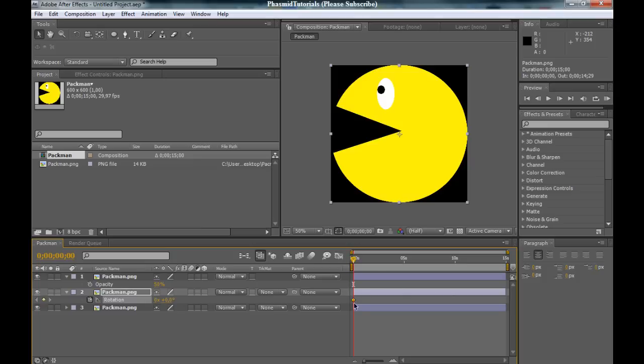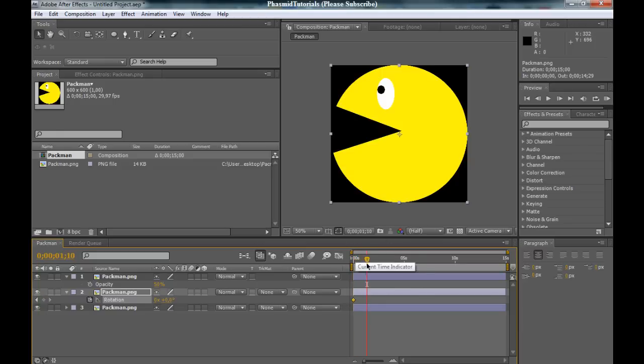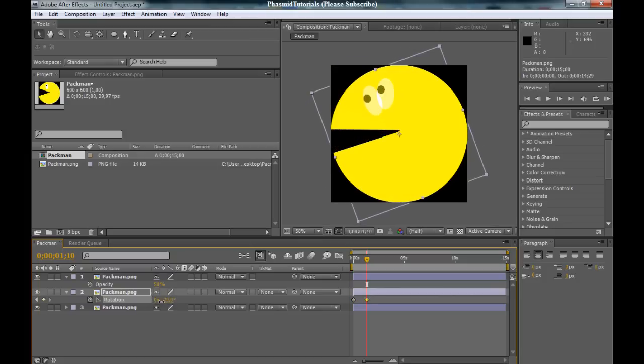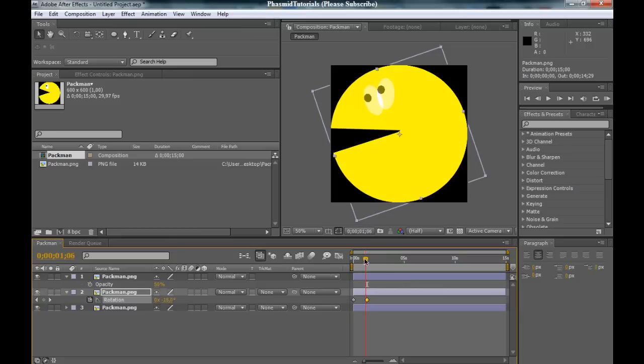Attention! At first you have to bring this thing to the beginning of the timeline. Then press the stopwatch, go some frames forward and the rotation a little bit up to minus 20. And now we got this.